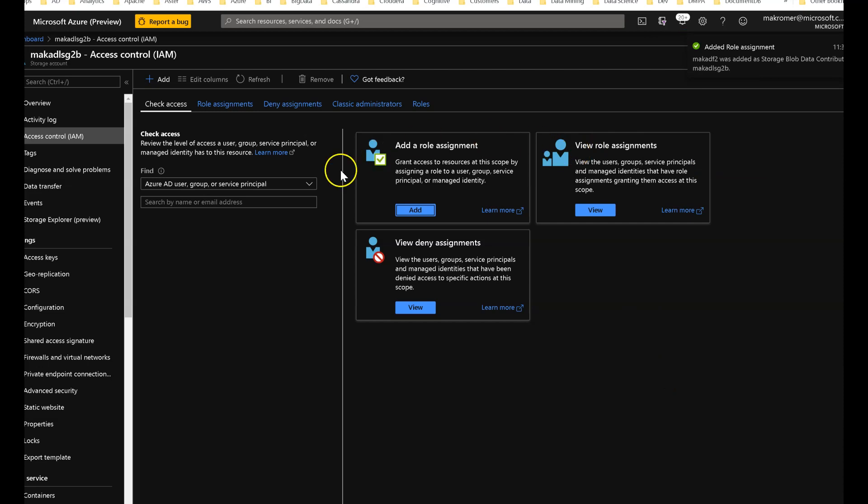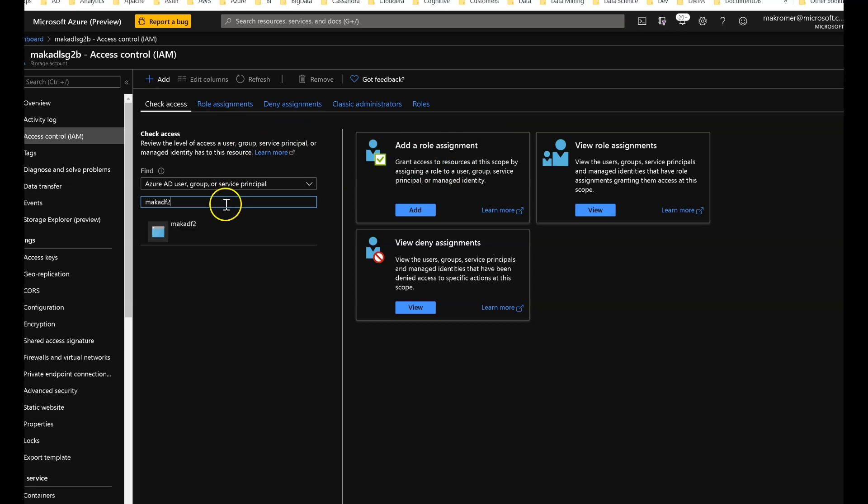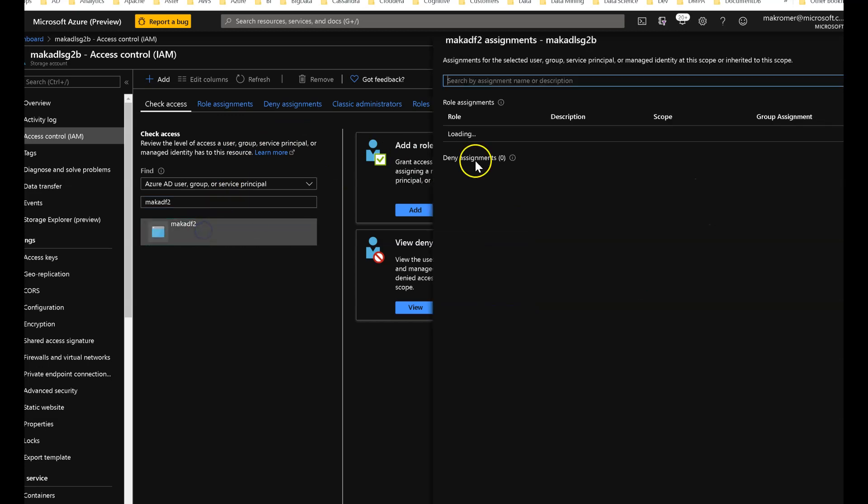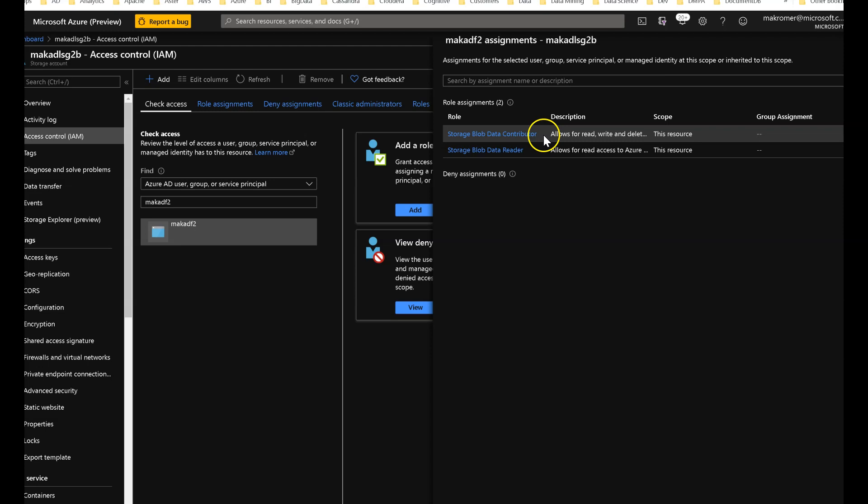Okay, so both those roles have been added. We can verify that by looking up that factory for that storage account. And you can see that we have granted both reader and contributor for storage blob data.